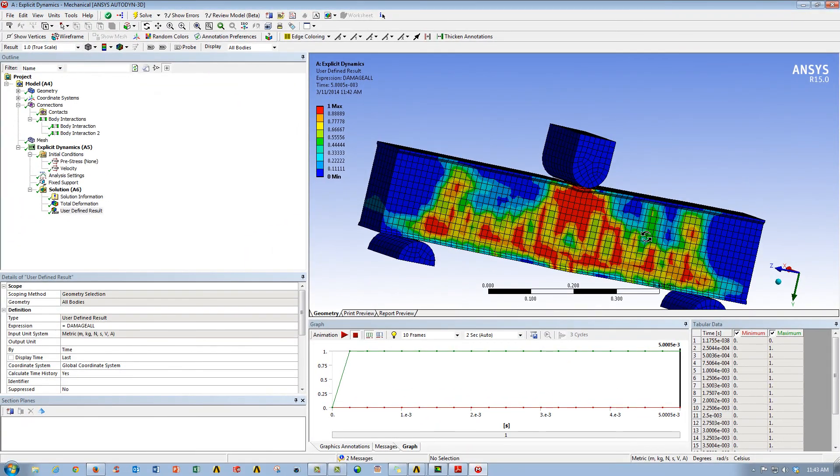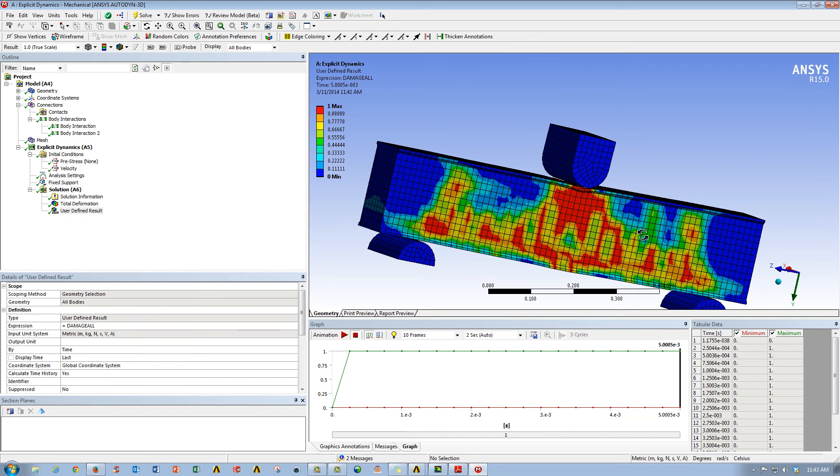So as you can see here, a quick and easy way to do drop tests, impact studies, things that are of quite quick time duration events for analysis purposes.